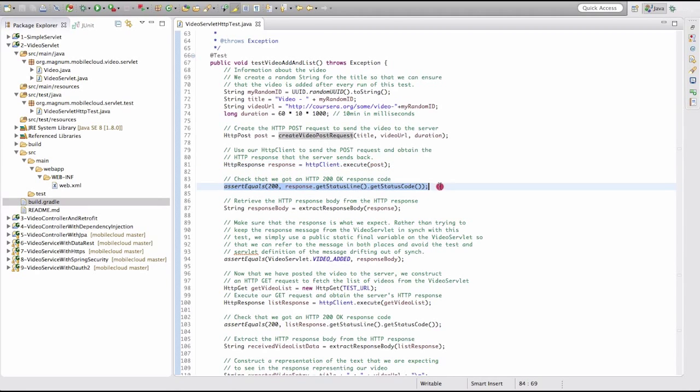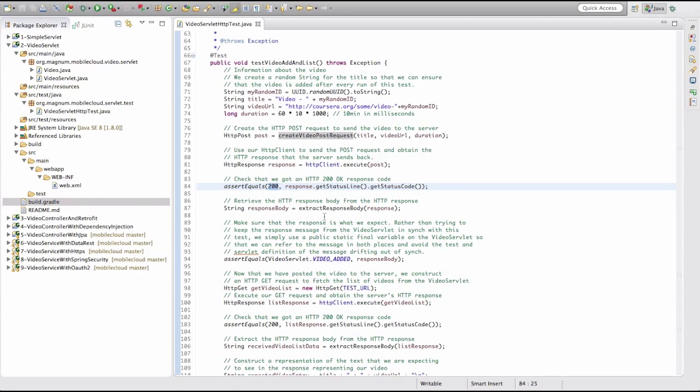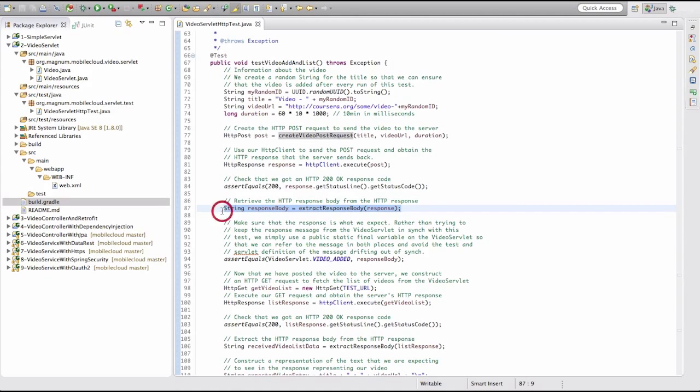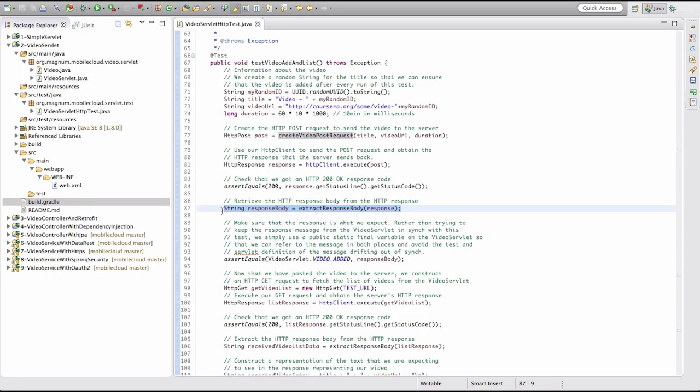The first thing we want to do is make sure that the servlet actually produced the right action, that nothing went wrong, and that we got a 200 response code indicating that everything's okay. So we quickly check the response code that we're getting back from the server. The next thing we're going to do is actually go and extract the body of the response that we're getting as a string. This is very similar to before. We're basically going and getting an input stream from the body and converting it to a string like we did with the simple servlet.